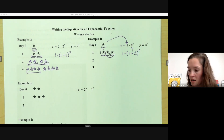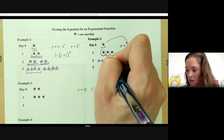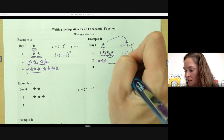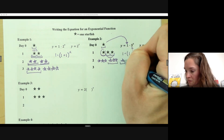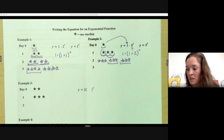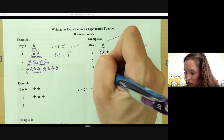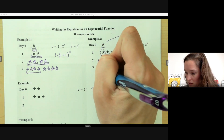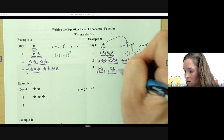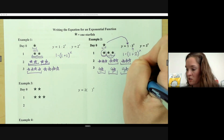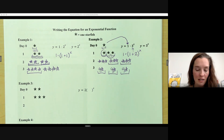How would we continue our table? Now I have my 100% from day one — that's three stars — plus an additional two of those three stars. Day three: that would be nine stars as my 100%, and then an additional two sets of nine, giving me nine plus eighteen equals twenty-seven stars on day three.